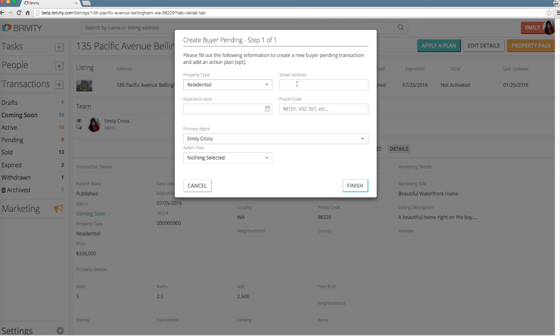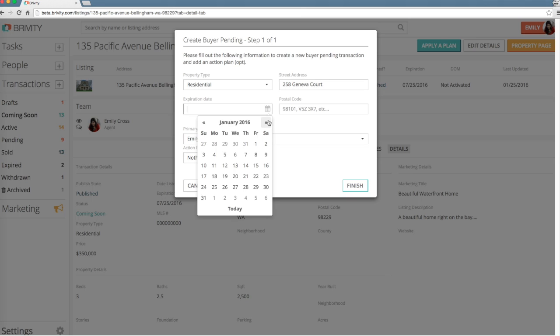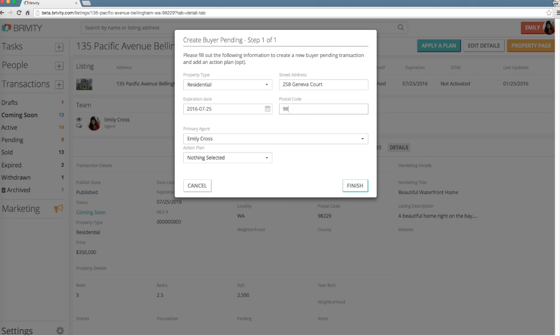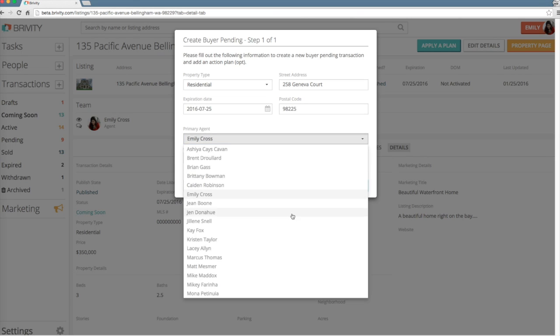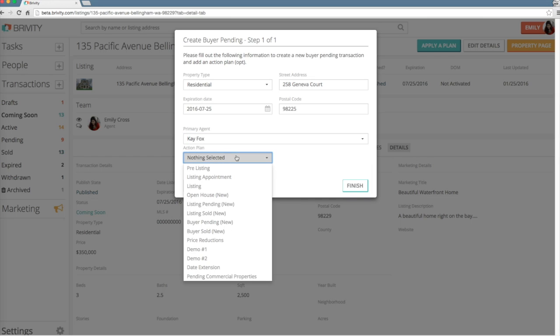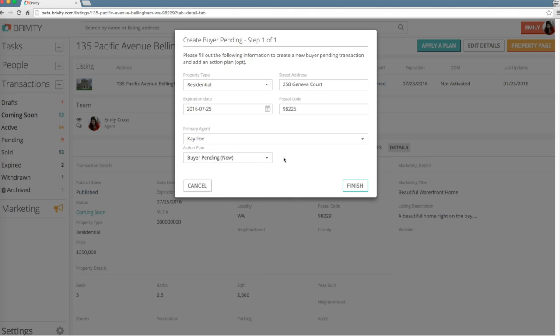Enter the property type, address, specify an expiration date, and a postal code. Then, once again, specify the primary agent. If you already know the action plan you'd like to apply, now's a great time to add one. Otherwise, leave the selection blank. Then select Finish.